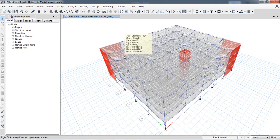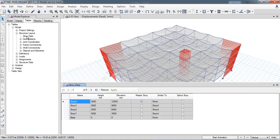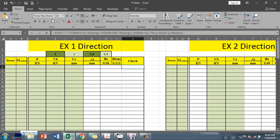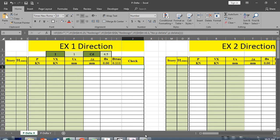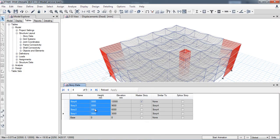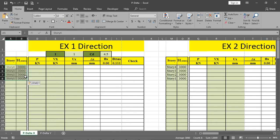The analysis is now complete. For results, go to Tables, then Model, then Structure Layout, and double-click Story Data. The data is in millimeters. You can also do calculations by changing units to inches and kips for the FPS system, but in this example I will use the SI system. For the story data, copy the story heights - story 4, story 3, etc. - and paste them: 3000 millimeters meaning three-meter height.